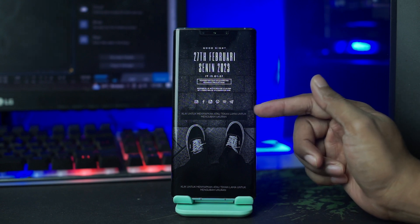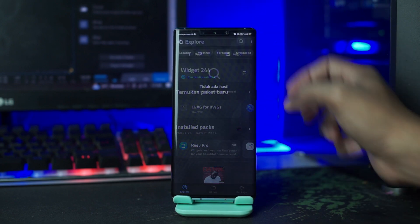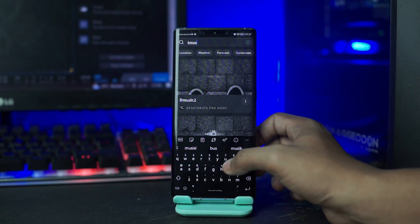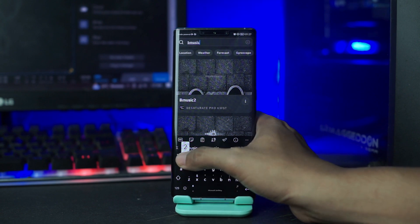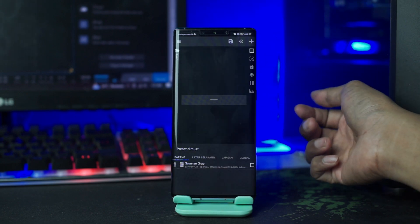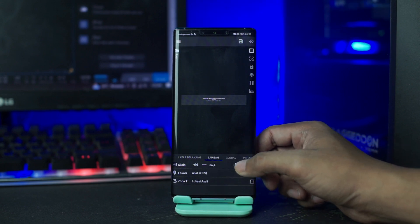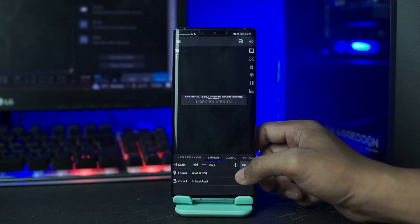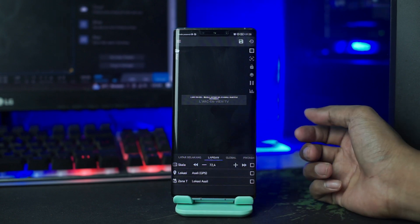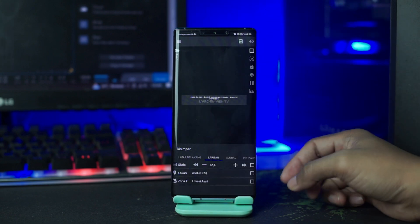Untuk widget yang kedua, kita tap saja pada layar kedua ini. Lalu di kolom pencarian, kalian ketikan B Music 2. Disini kalian pilih saja B Music 2 ini. Lalu kalian sesuaikan ukurannya, kalian pergi ke lapisan dan disini kalian ubah ukurannya. Setelah sesuai, kalian tinggal klik tombol save di pojok kanan atas ini, lalu kalian kembali ke home lagi.